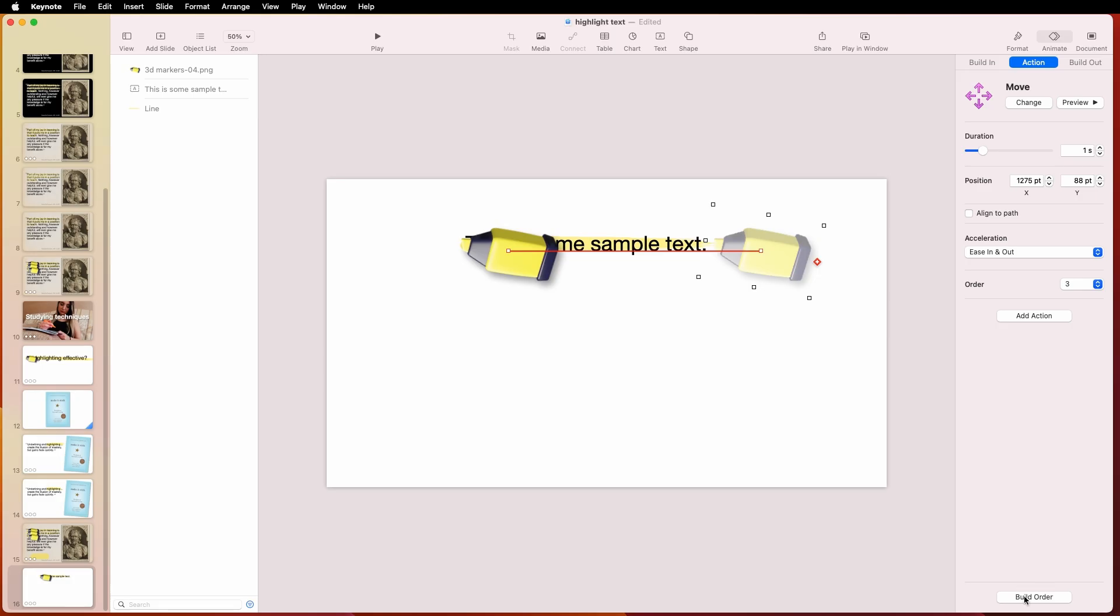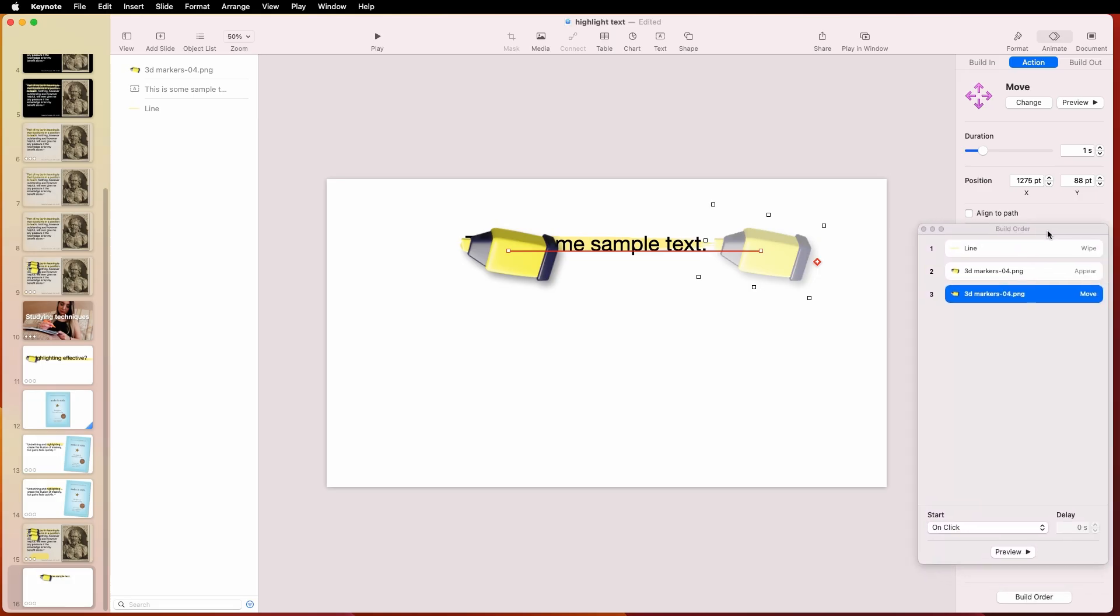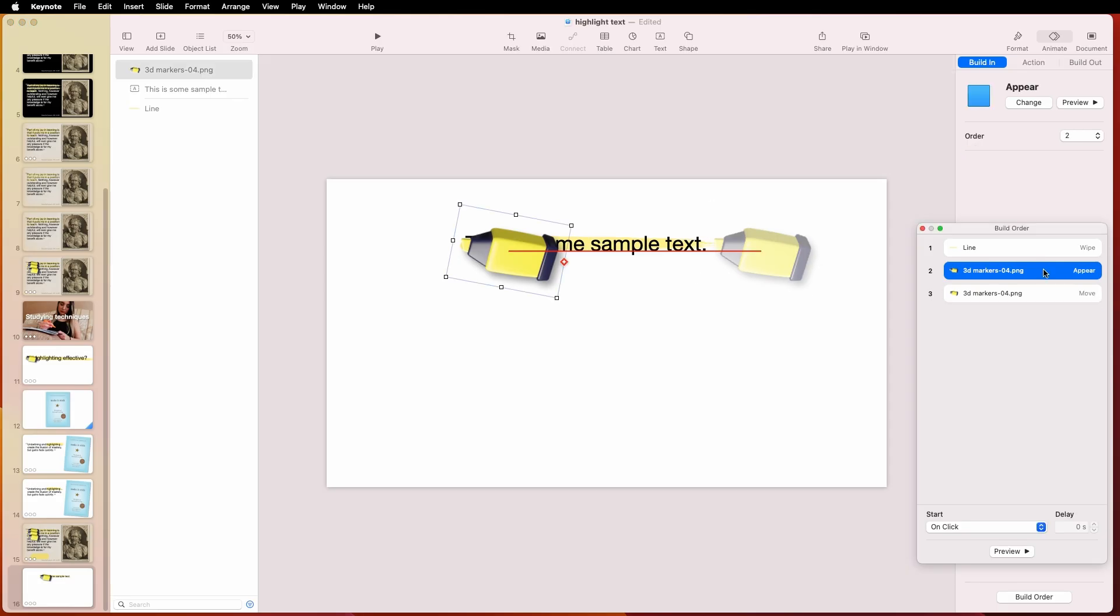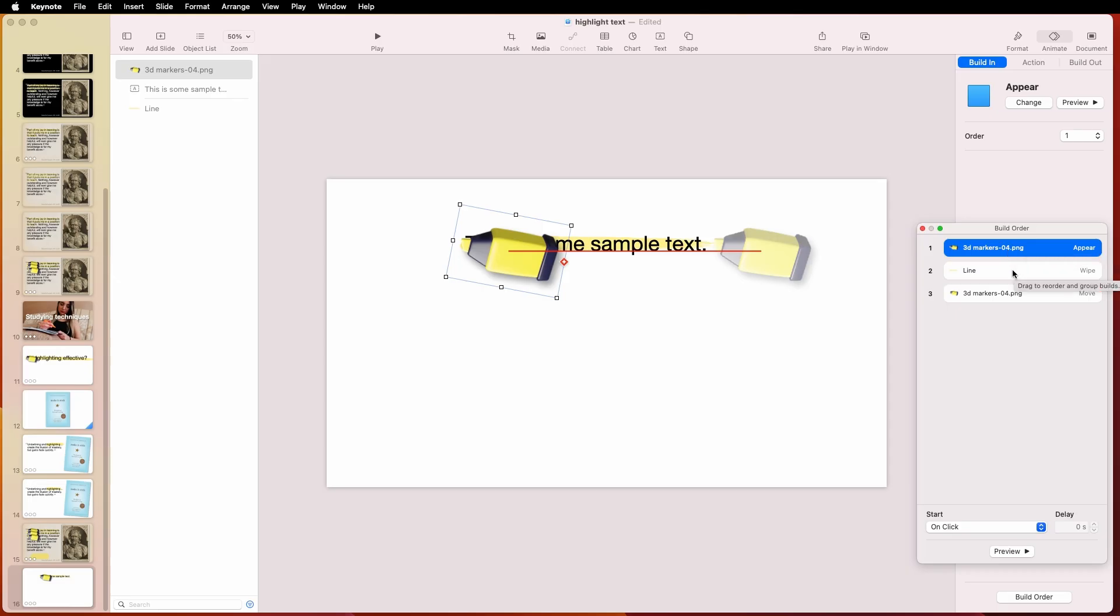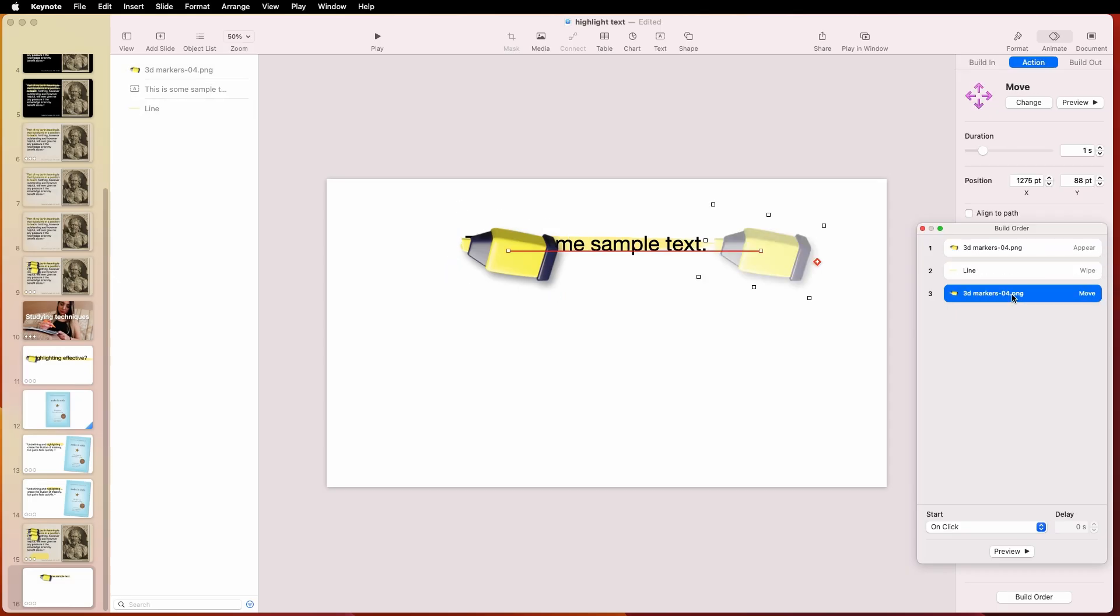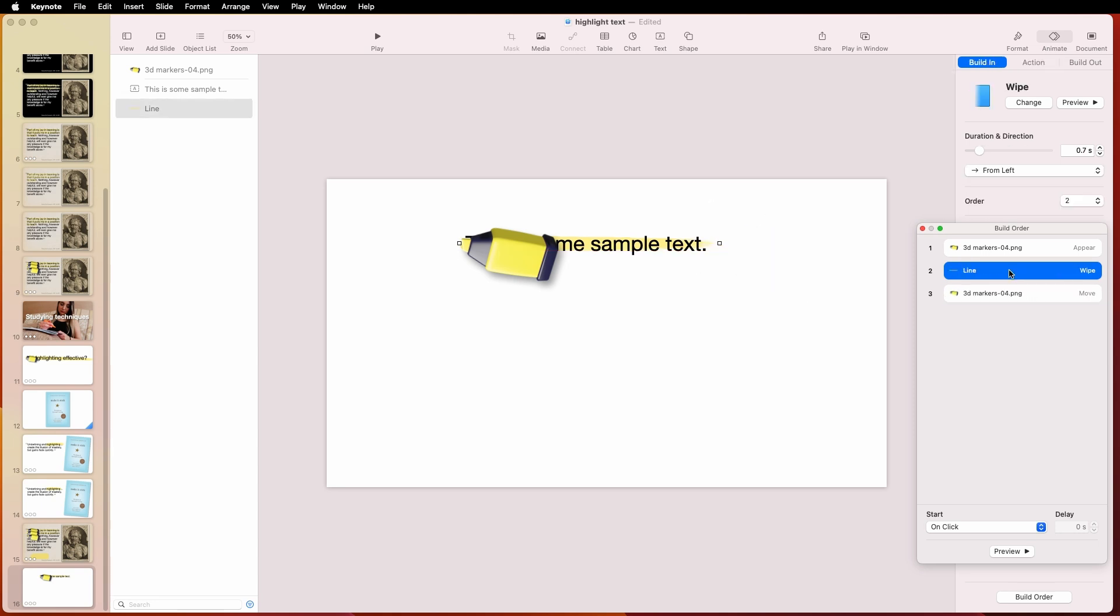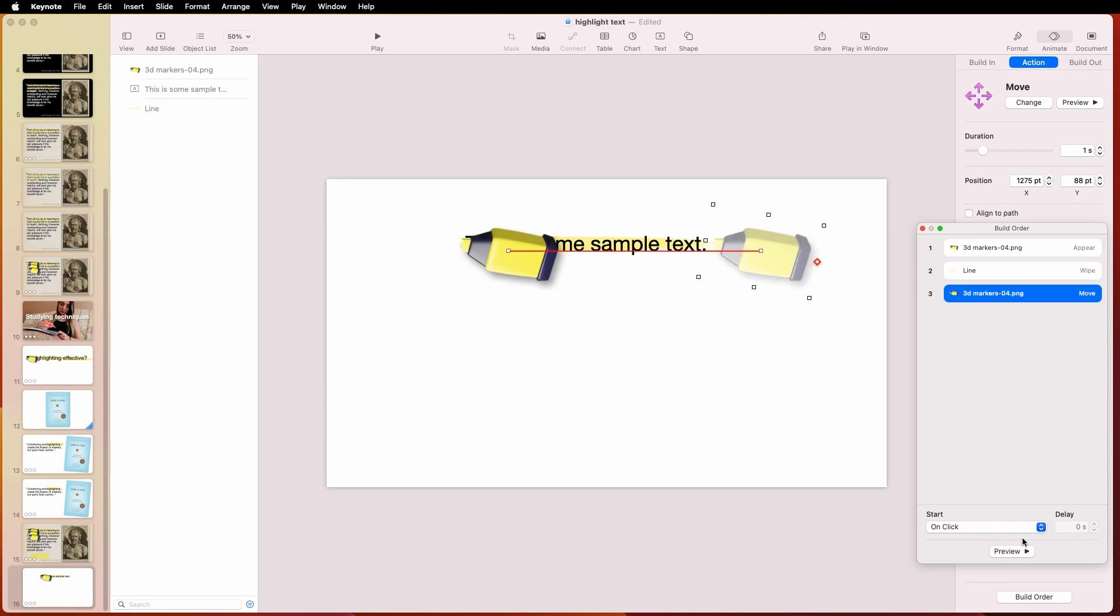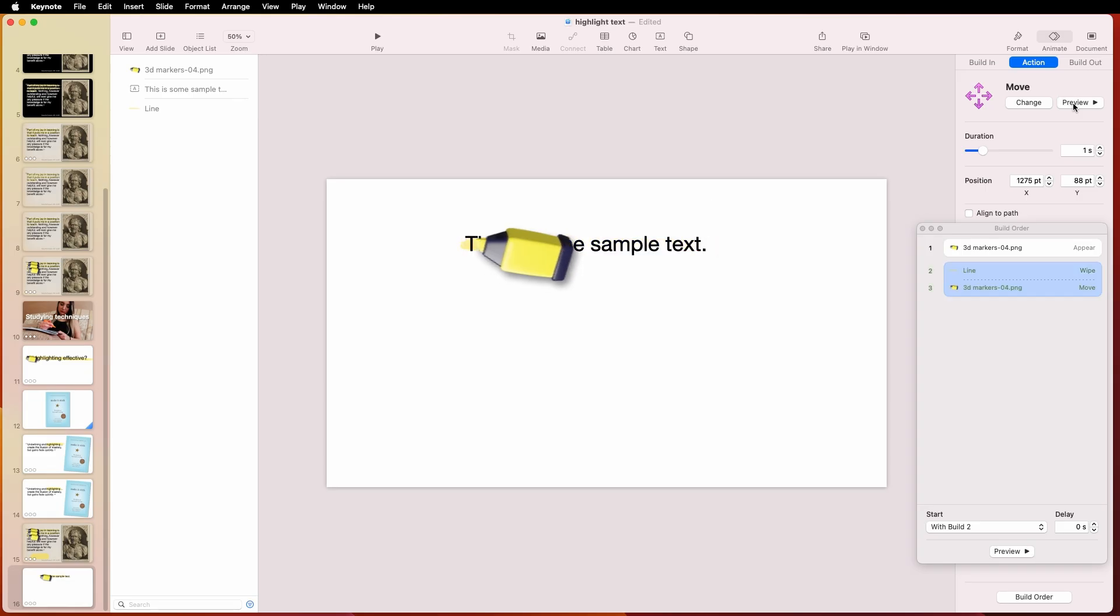So all we do is we go down to build order, and then we'll see this here. And we see that up here, actually, we want this to come in first. So we have the text, which is already there. Then this marker will come in, and then there'll be an action, which is the line is going to wipe at the same time as the marker. It doesn't really matter in this case. They're going to come in at the same time. So yeah, in this case, let's say on click. When we click it, then this one will be at the same time. So if we preview that, we can see that it worked.